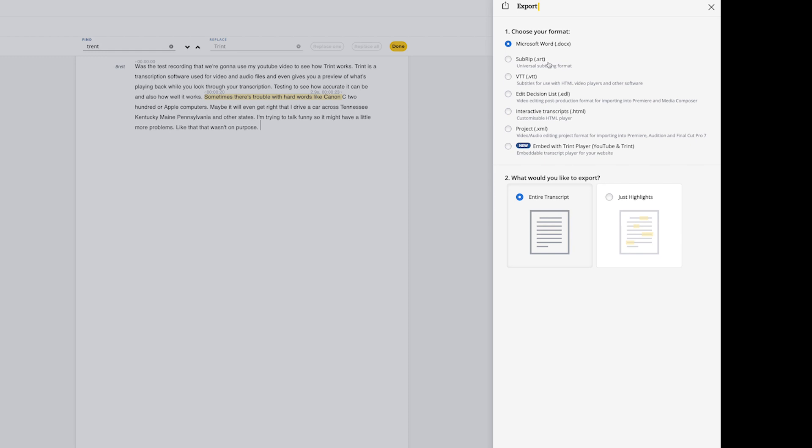You can export files from Trent in a number of different ways — Microsoft Word, SRT files — and you can export the entire transcript or just the highlights. Trent is a pretty simple concept: shoot your video, upload it, and their AI combs through and finds all the words it can recognize. I found it to be about 75 to 80 percent accurate, which is pretty good. I use it as a starting point, not a final transcription.